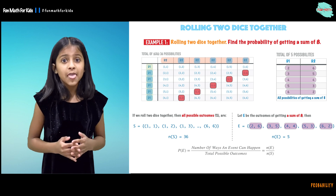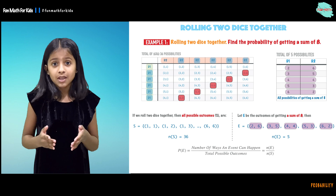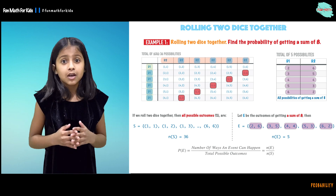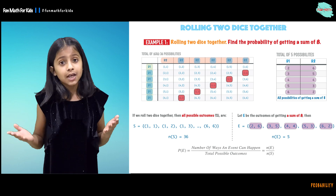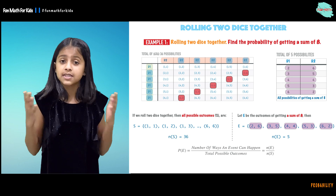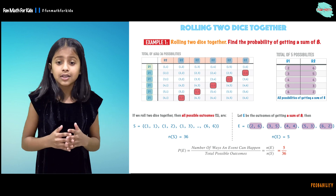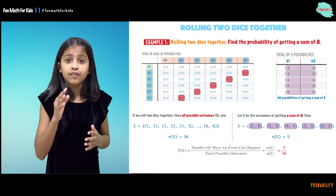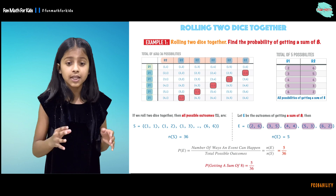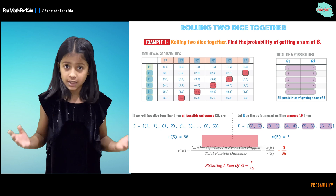How many elements are in E? There are 5 elements in E. And how many elements are there in S? There are 36 elements in S. So that is why it is 5 over 36. The probability of getting the sum of 8 is 5 over 36.